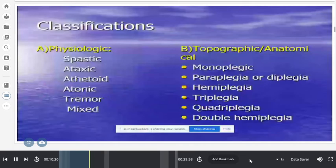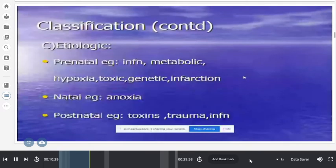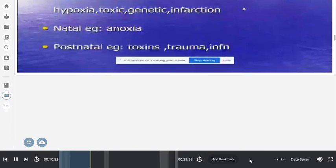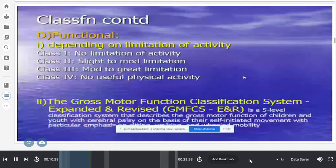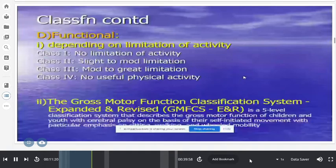Functionally, class one has no limitation of activity; class two has slight to moderate limitation; class three has moderate to great limitation; class four has no useful physical activity. There is also the Gross Motor Function Classification System with five levels based on movement limitation and wheelchair mobility, mainly used by physiotherapists.